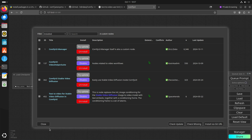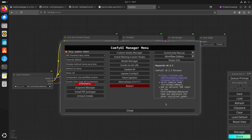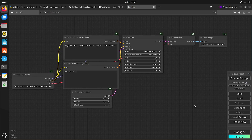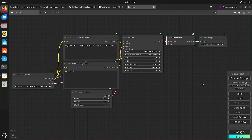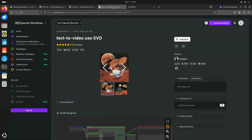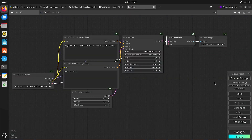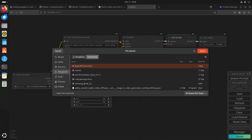Now those are the nodes, which is a different thing than the workflow. The nodes are like these separate windows — you can say they are separate steps. I found this text-to-video workflow, so you can just download it and then load that workflow.